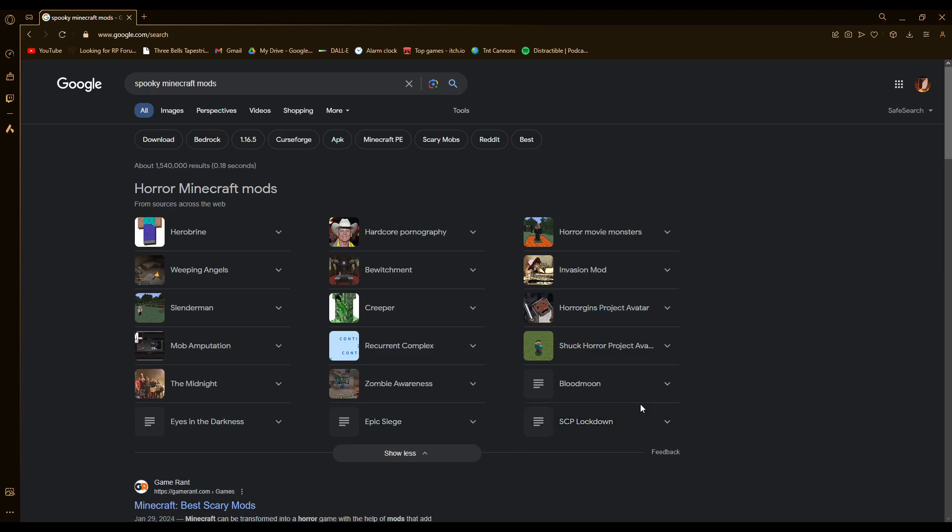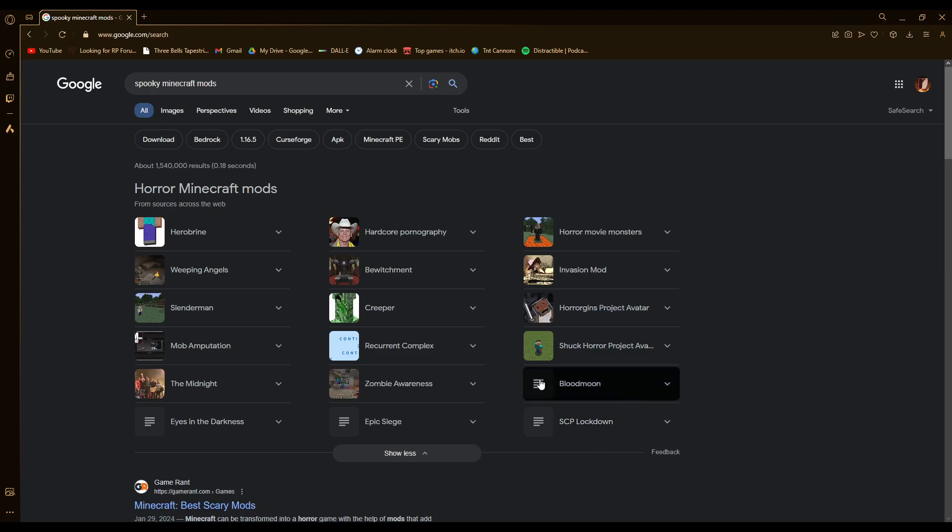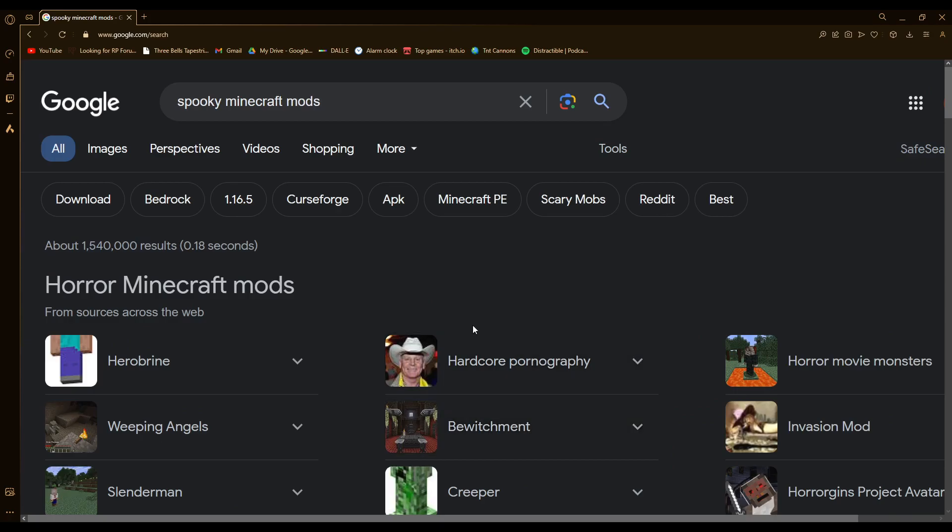but one of these things is not like the other.